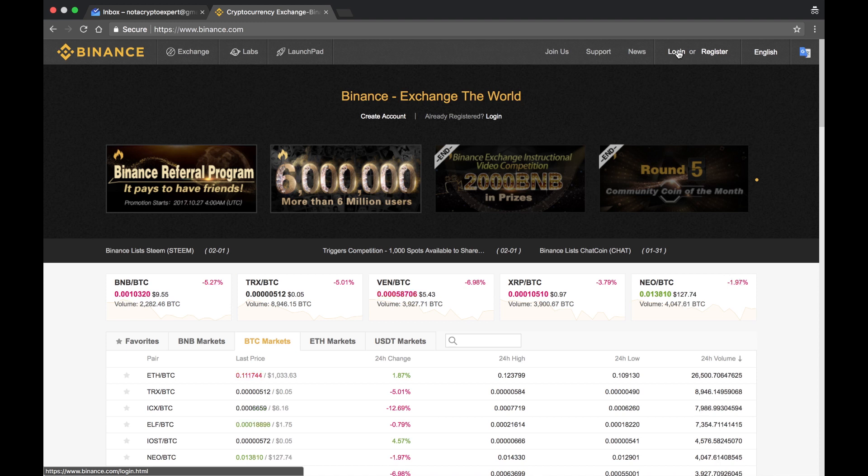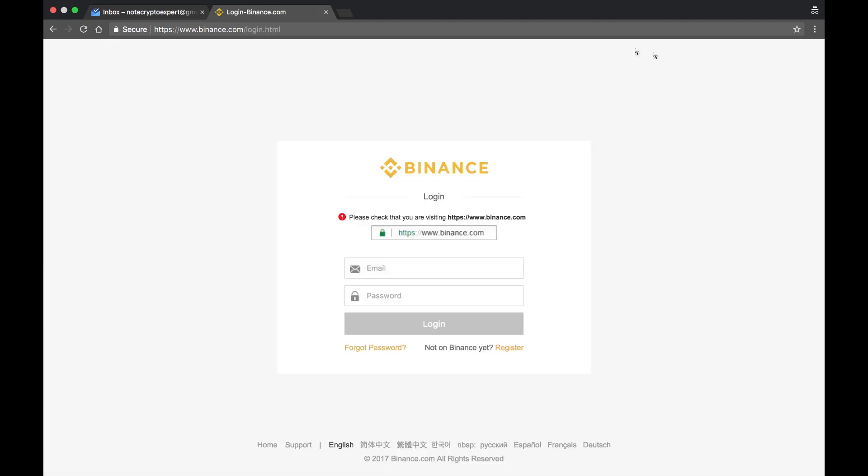After you've established your account and verified the email sent from Binance, you would log in. Make sure that whenever you're logging in, you're actually logging into binance.com. Remember, make sure that it has the HTTPS.